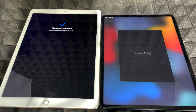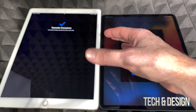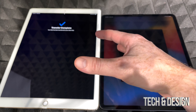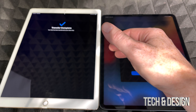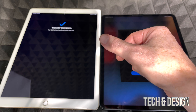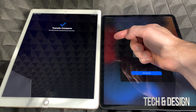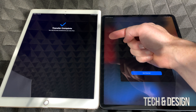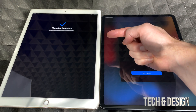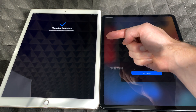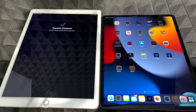A common question: does everything get wiped from the old iPad? The answer is no. Nothing happens to your old iPad automatically — you have to manually factory reset it if you want to delete your personal information. All we did was transfer your information to the new iPad. Your old iPad remains unchanged.